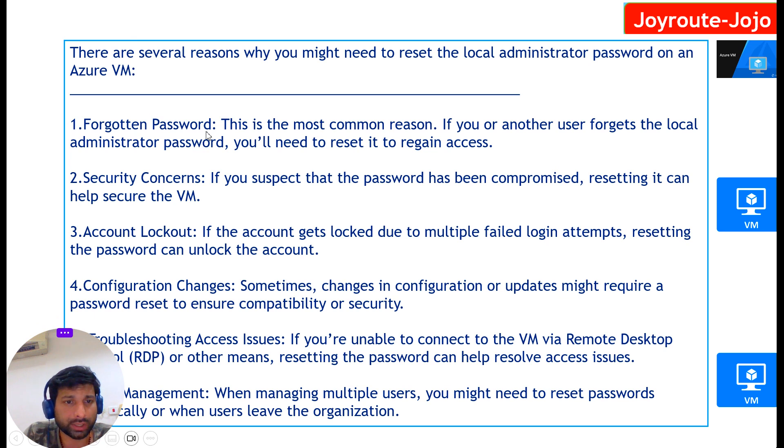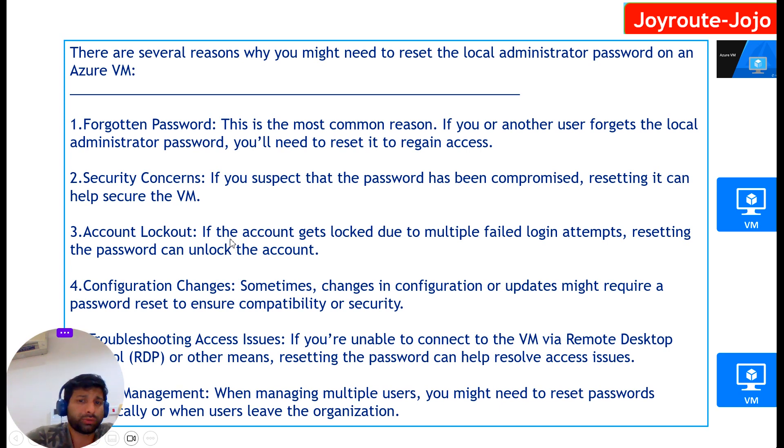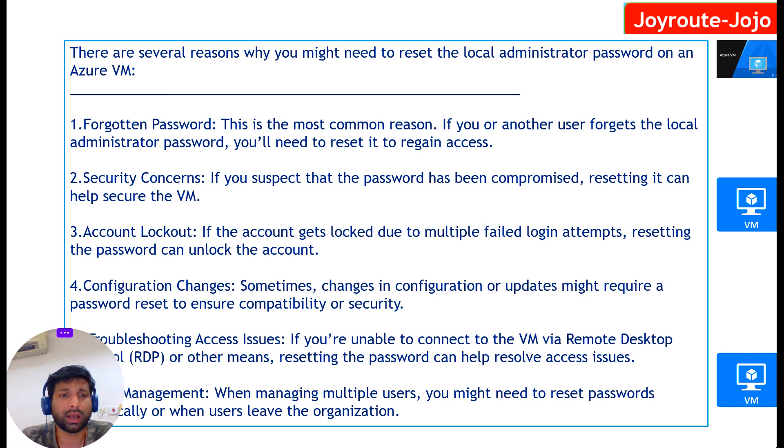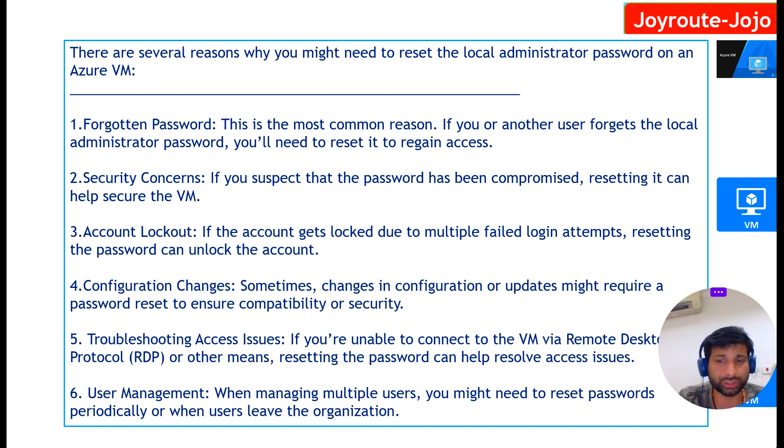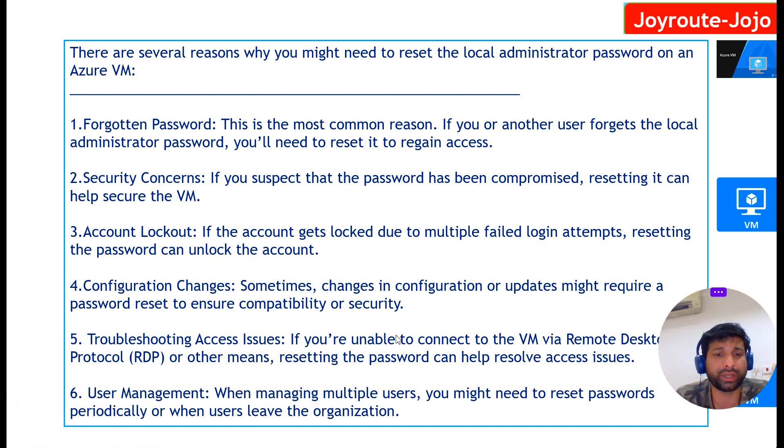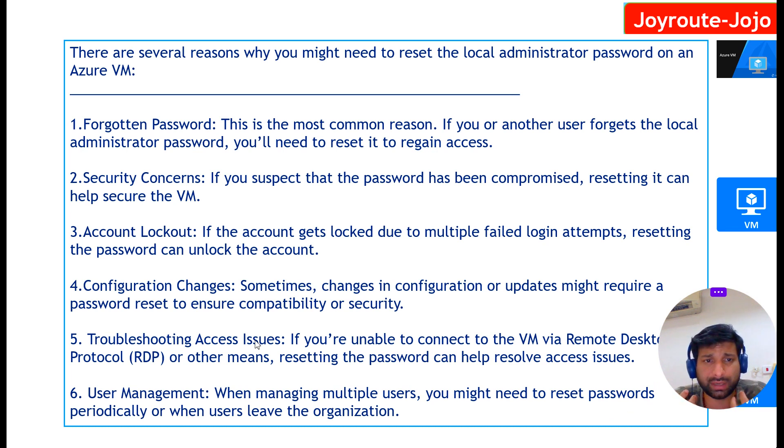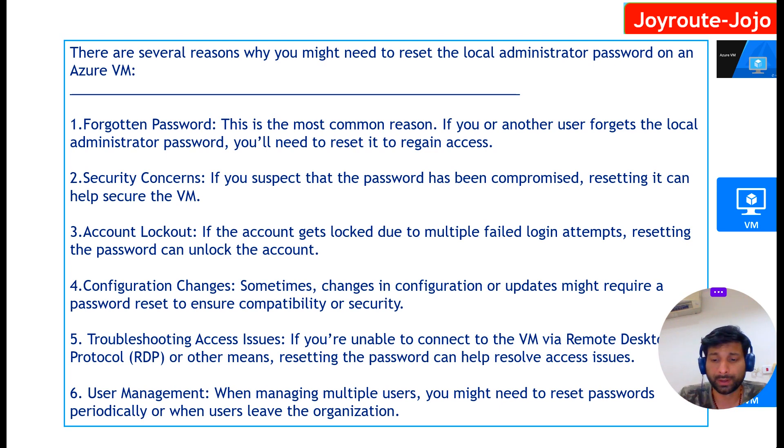failed login attempts. You may have to reset the password, or some configuration changes, some troubleshooting access issues, or user management. Reasons can be anything, so there can be multiple reasons why you want to reset the password.